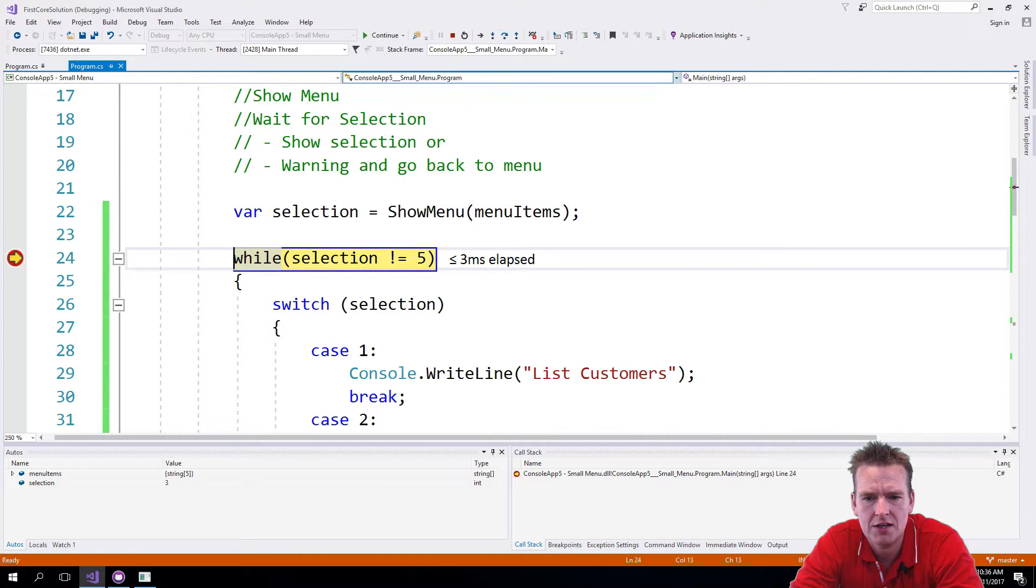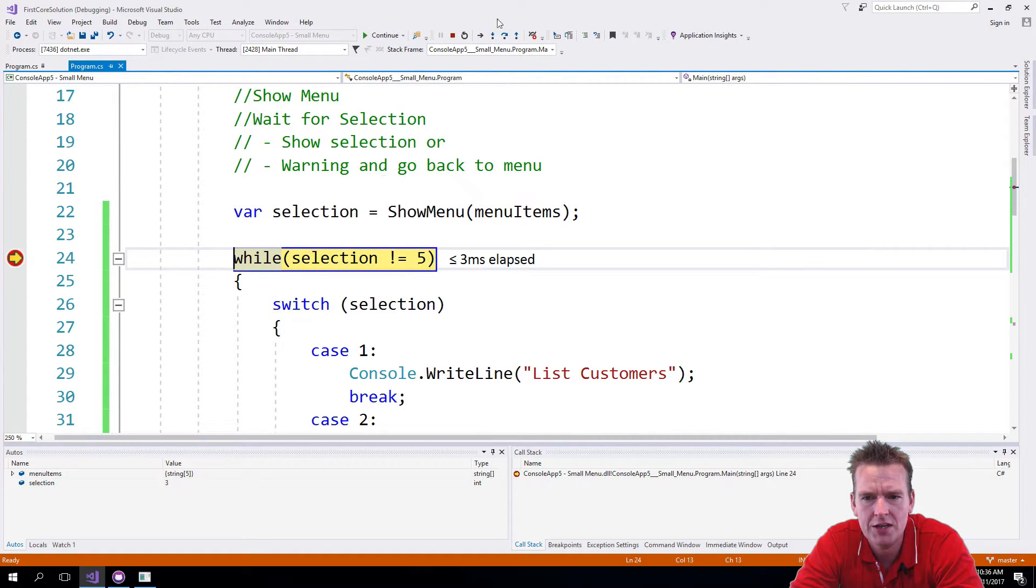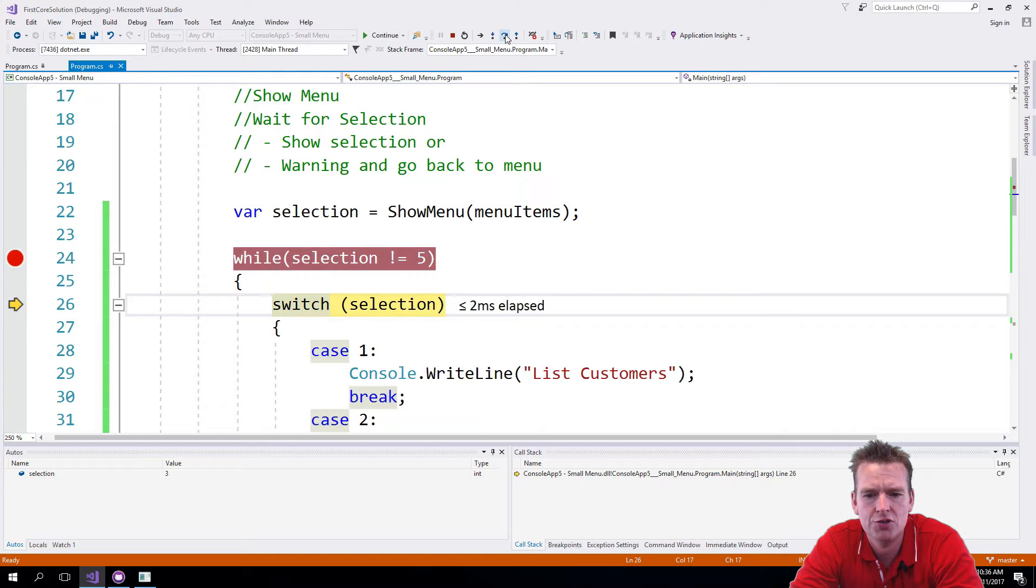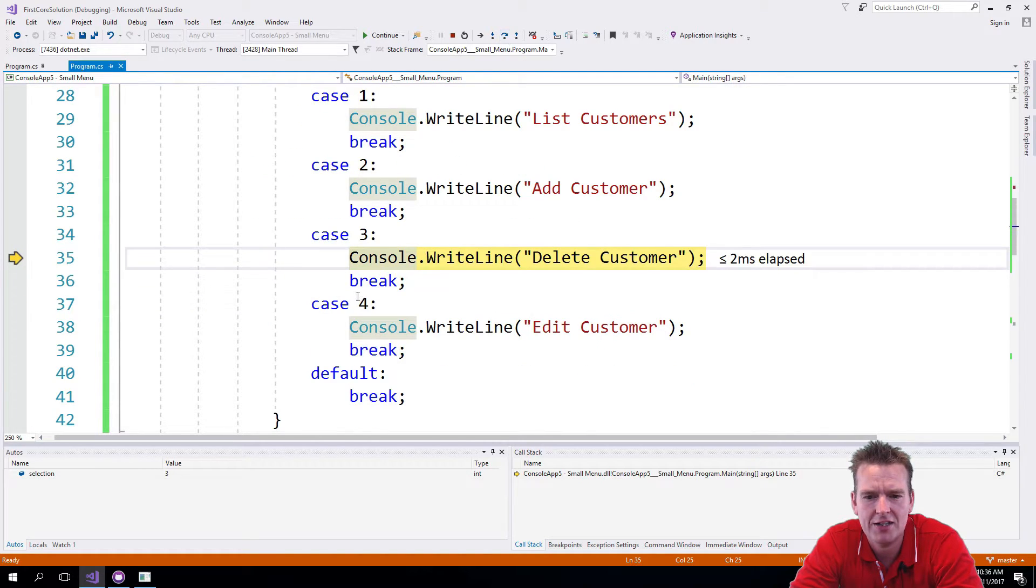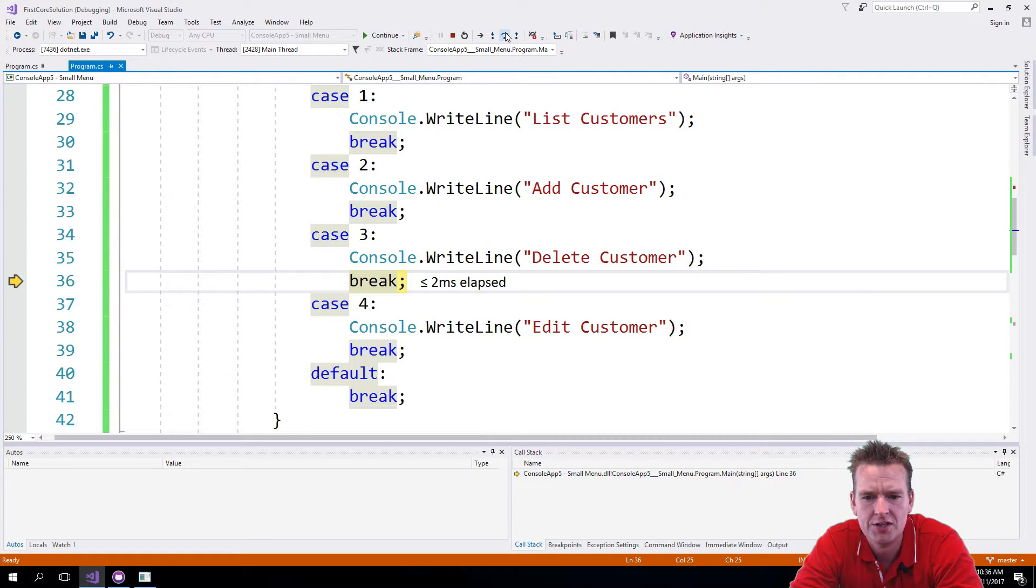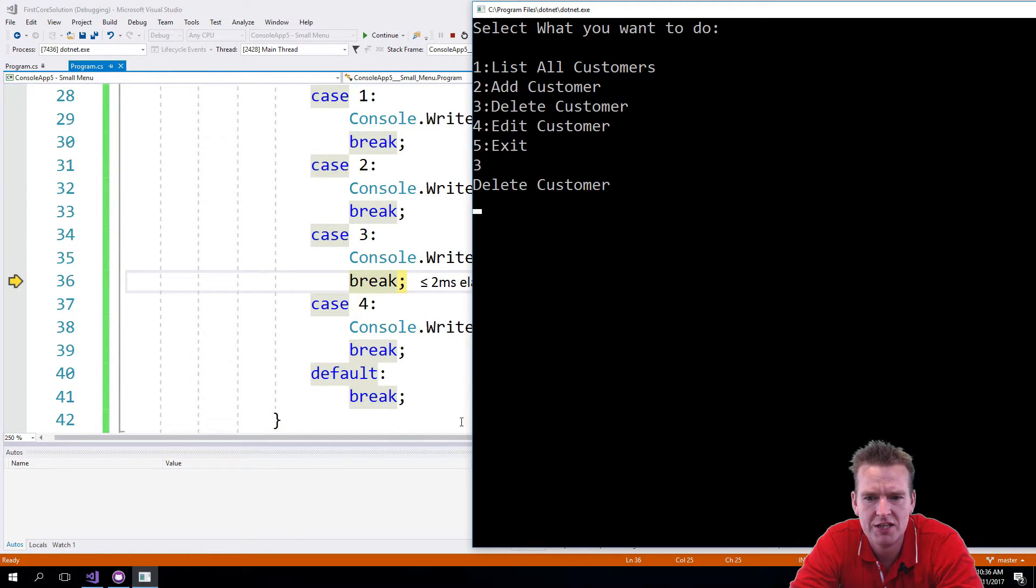So this pops up again and now we can print 3. Press enter, pops up again. So it gets in, the selection is now 3 instead of 2. Get into the switch statement, finds that it's actually the case of 3.